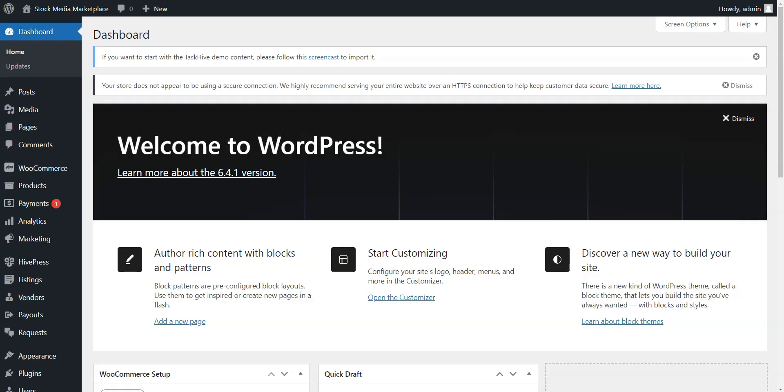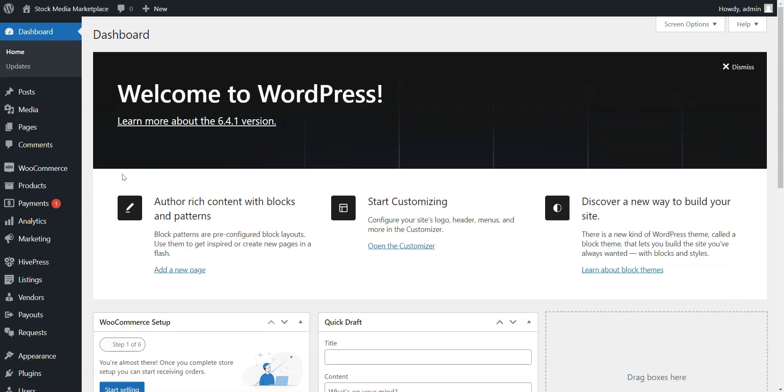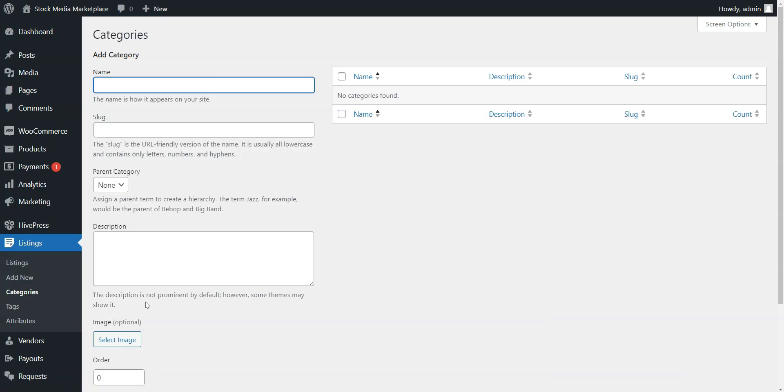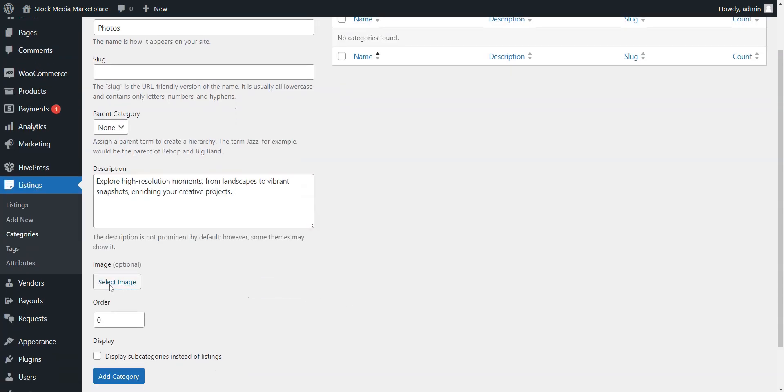The next step is to create media categories so users can browse listings effortlessly. Let's add some key categories. To do this, head to the Listings, Categories section. Here, you can define category names, provide descriptions, select a parent category, and upload fitting category images.